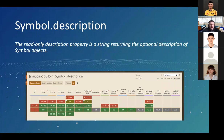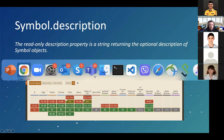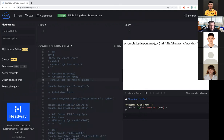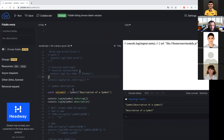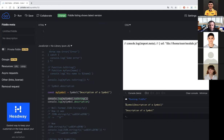Symbol.description. It's a read-only description property that returns the description of a Symbol object. It's supported in all popular browsers. In the example, creating a Symbol with a description and calling toString on it shows the full Symbol object notation, but accessing .description returns just the simple description string you specified for that symbol.